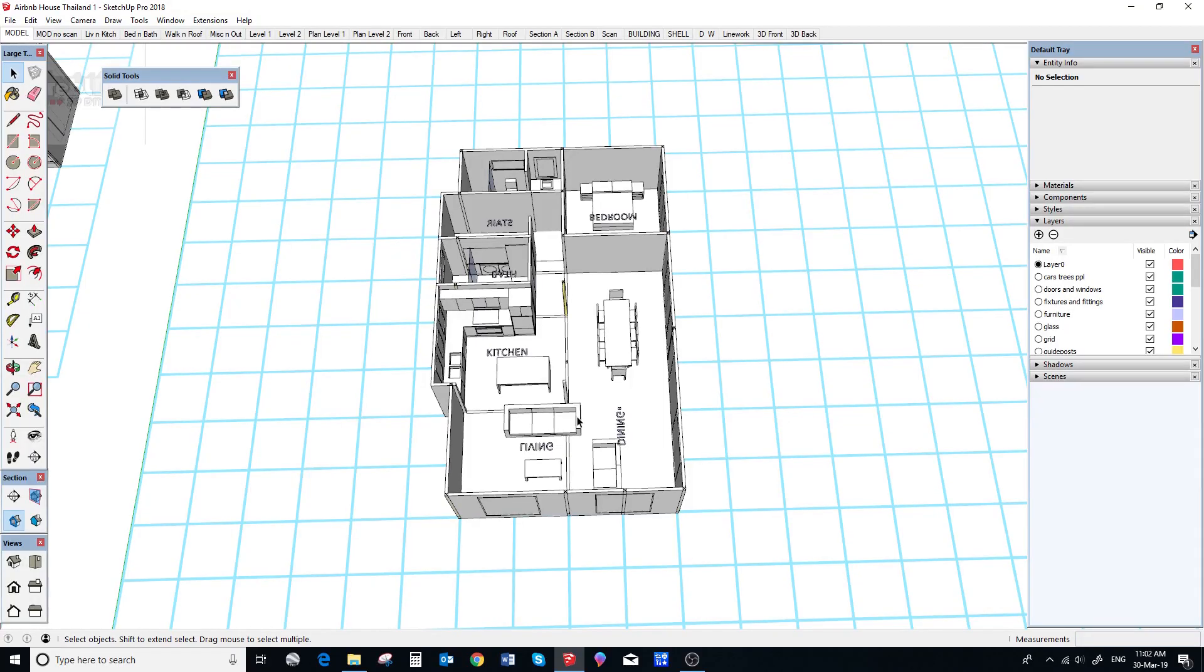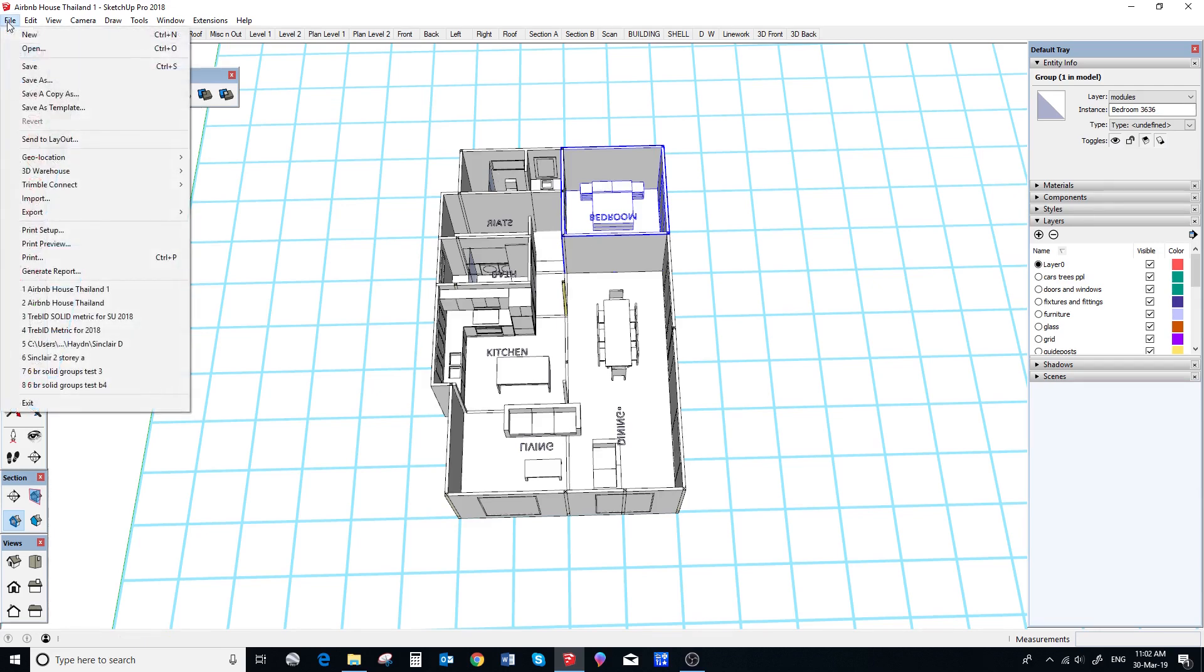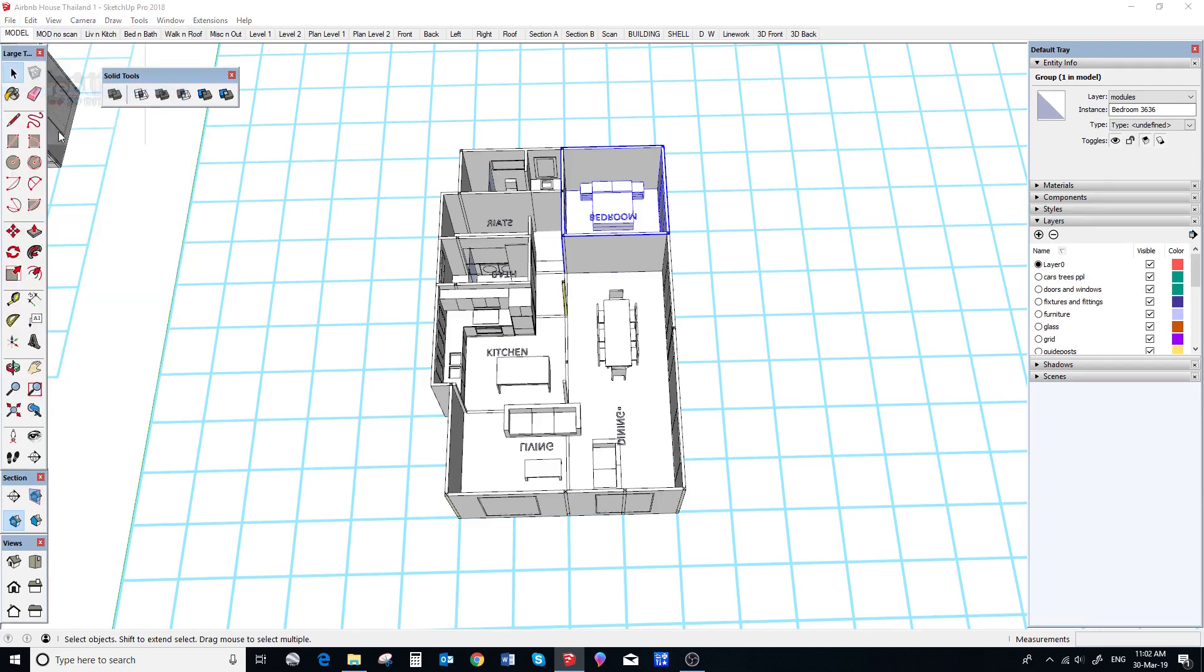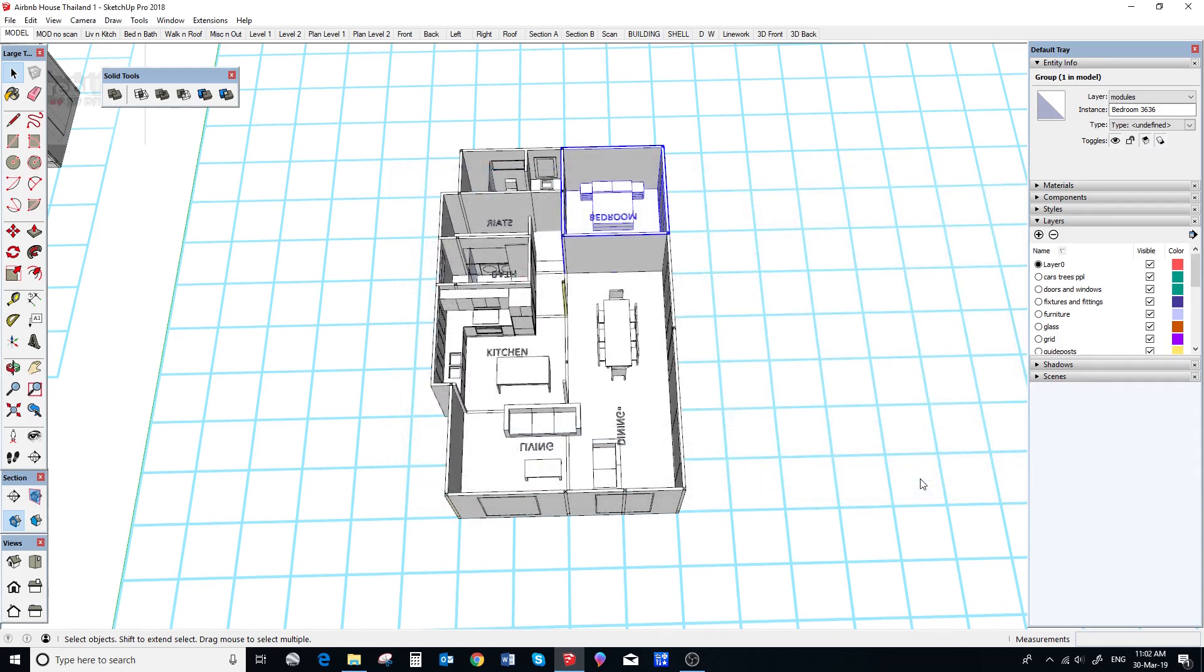Once you have all your modules in place, you will eventually want to combine them into a single group for presentation and here is how to do that. Before we begin, as always, we need to save a copy just in case we mess it up. So, we use the save a copy as function.